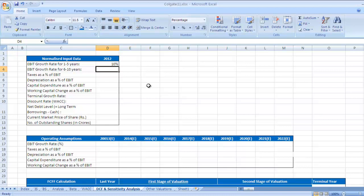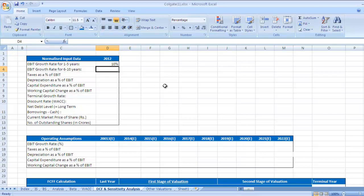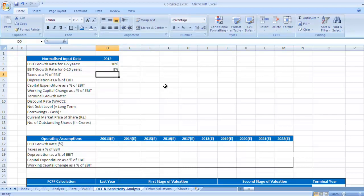We move to next variable, that is EBIT growth rate for six to ten years. I would take 8 percent for this period.